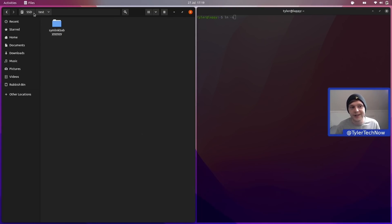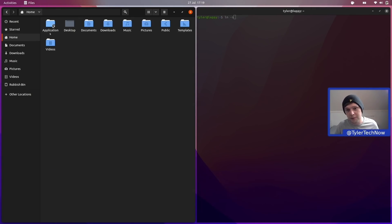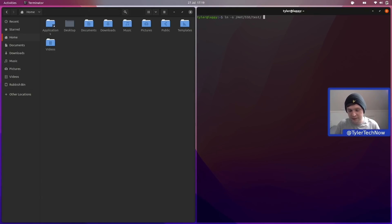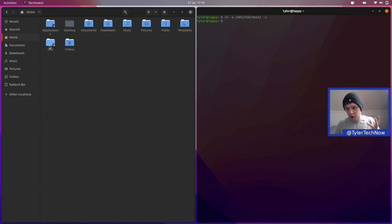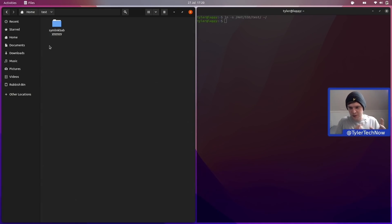To demonstrate the symlink, we've created a test folder on the SSD and another folder inside that. If we wanted to soft-link that folder to show up in our home folder, all we need is: ln -s /mnt/ssd/test ~/test. As you can see, it's created a symlink rather than a new folder - it just links them across like a shortcut, and you can access them regardless of what drive they're on. Simple stuff, but makes using multiple drives a lot easier.